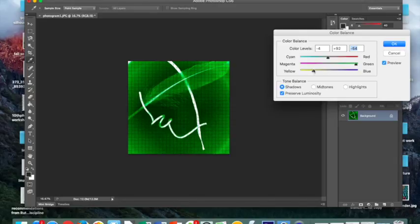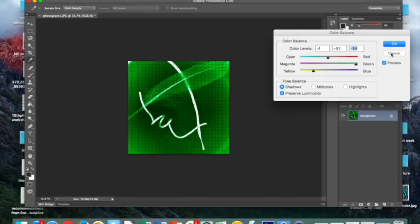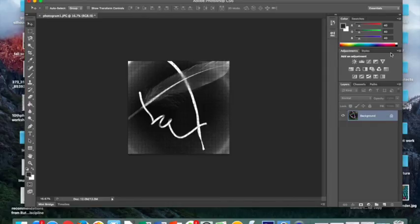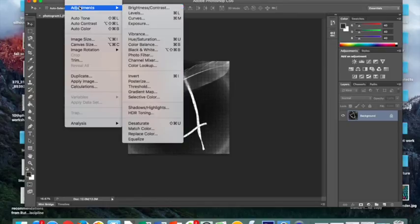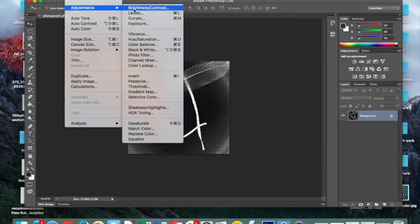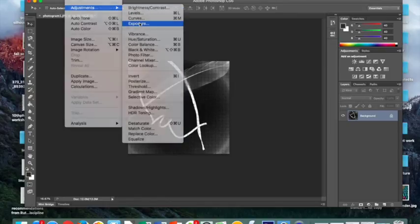So, depending on what you like, you can save it by clicking OK, or you can cancel it. I'm going to cancel, and the last thing that I want to show you for today, still going to Image and Adjustments, is now playing around with the Exposure.